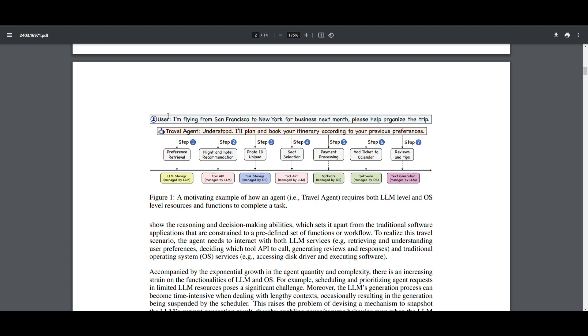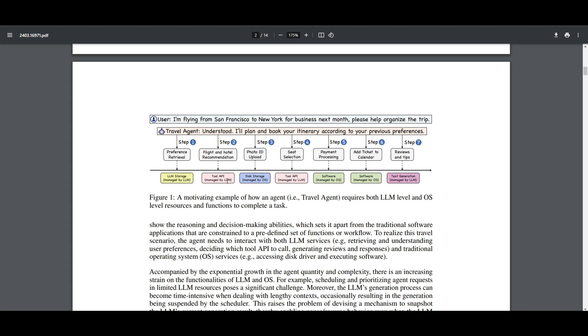This query is sent to the travel agent operating on the OS. The agent interacts with the large language model service for tasks such as retrieving preferences, making decisions on tools and APIs, and generating responses. It also interacts with traditional OS services for tasks like accessing disk drives and executing software. Each step involves a combination of large language model reasoning and OS level action, utilizing tool APIs, LM storage, disk storage, and text generation.